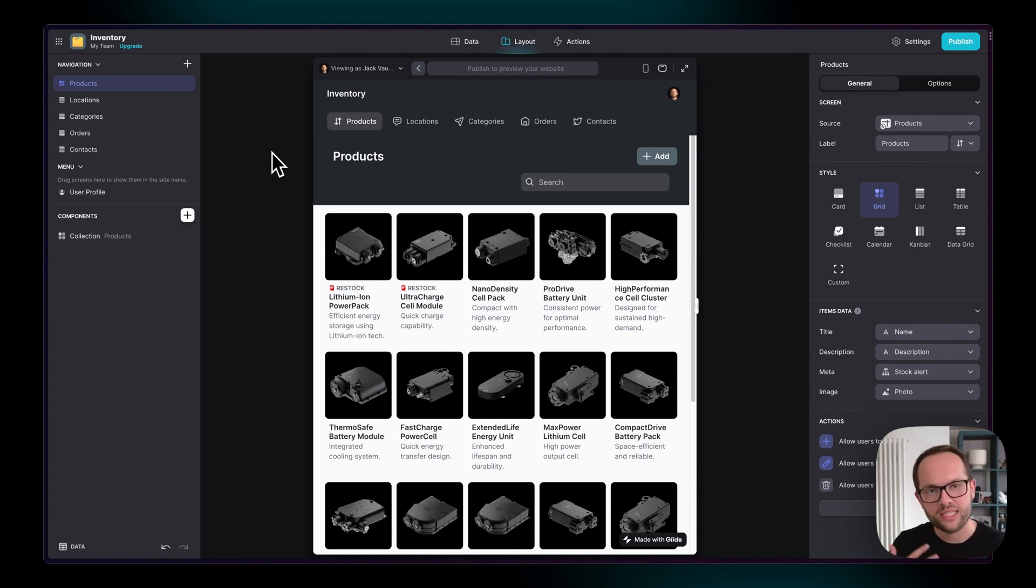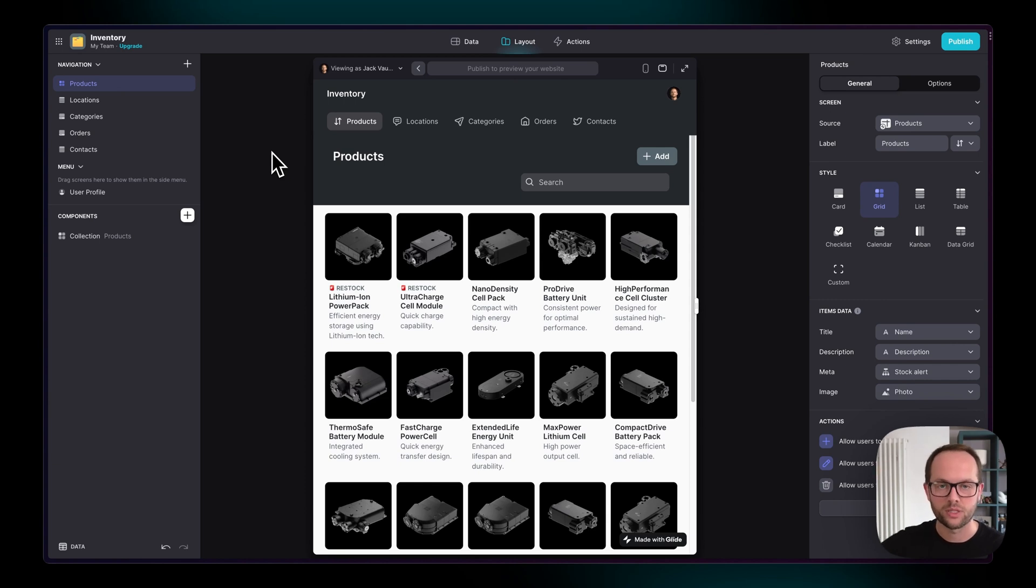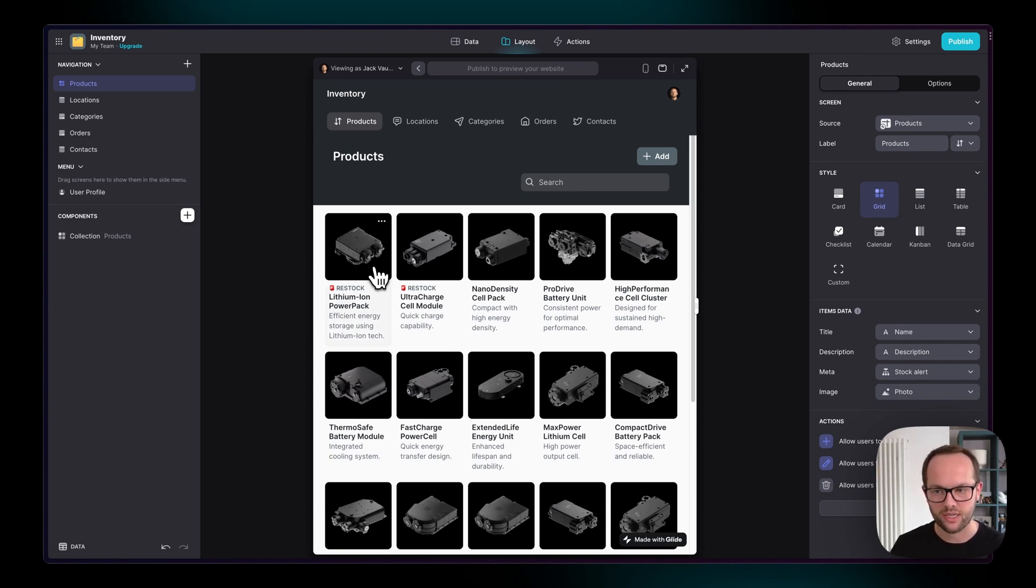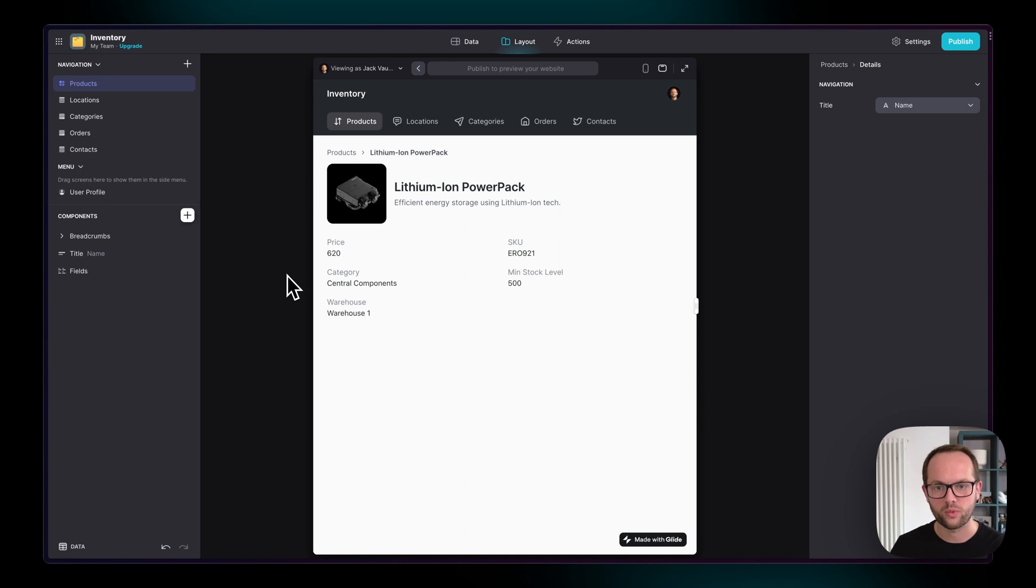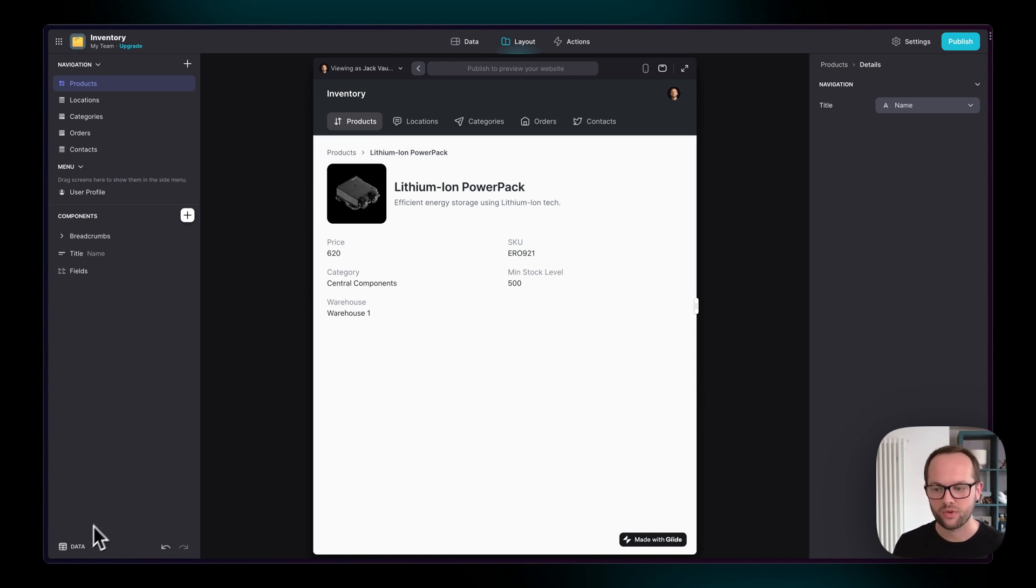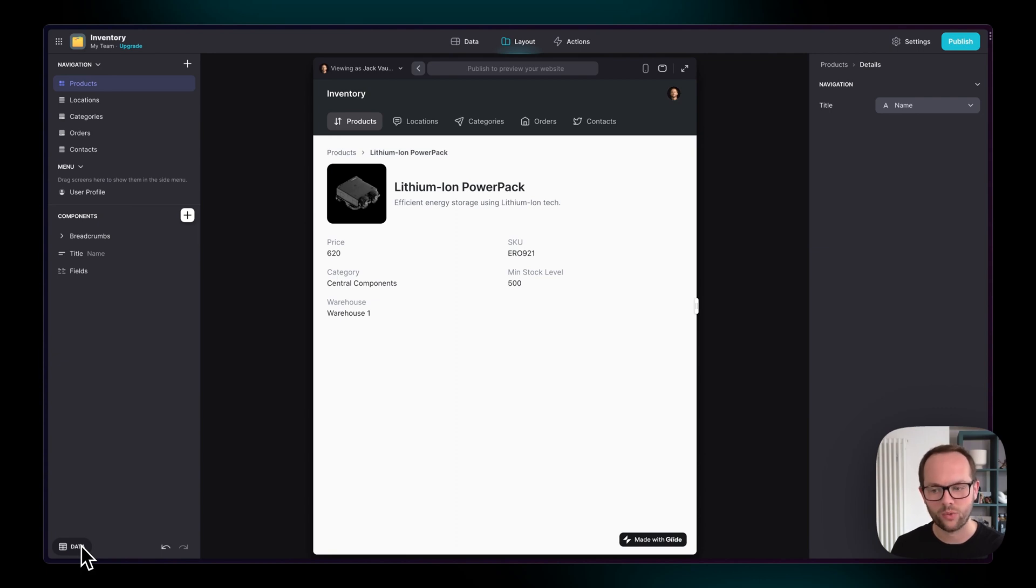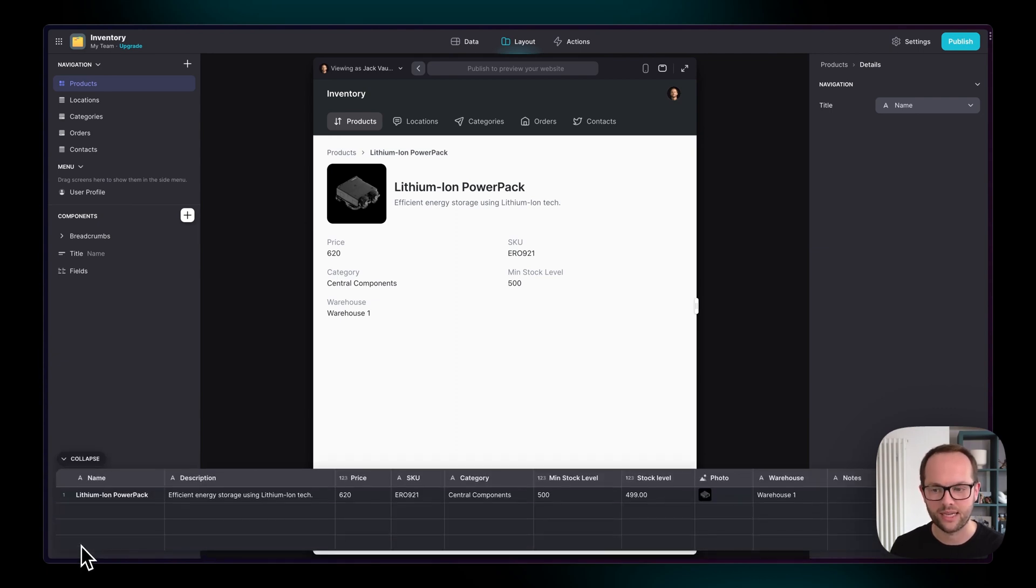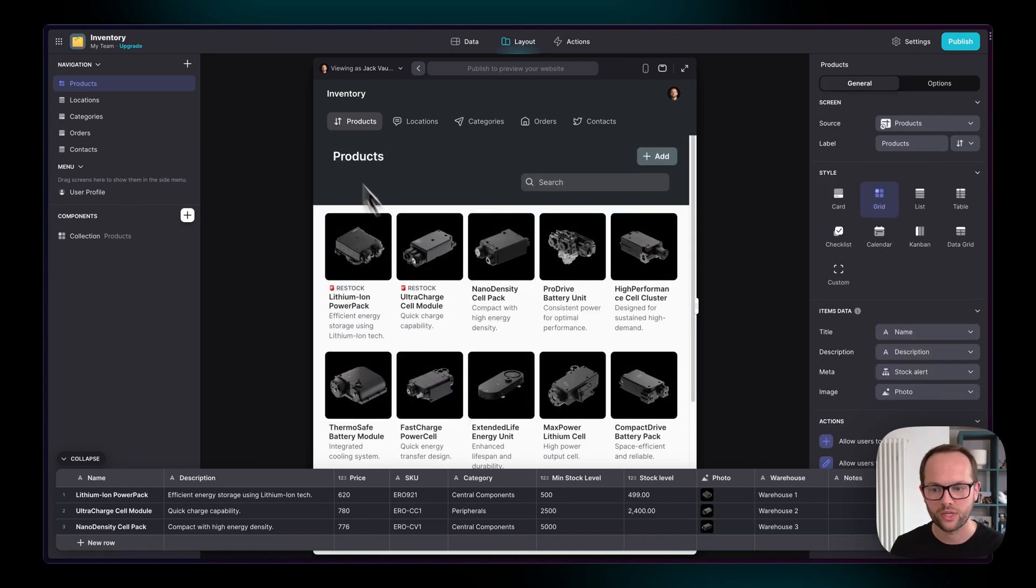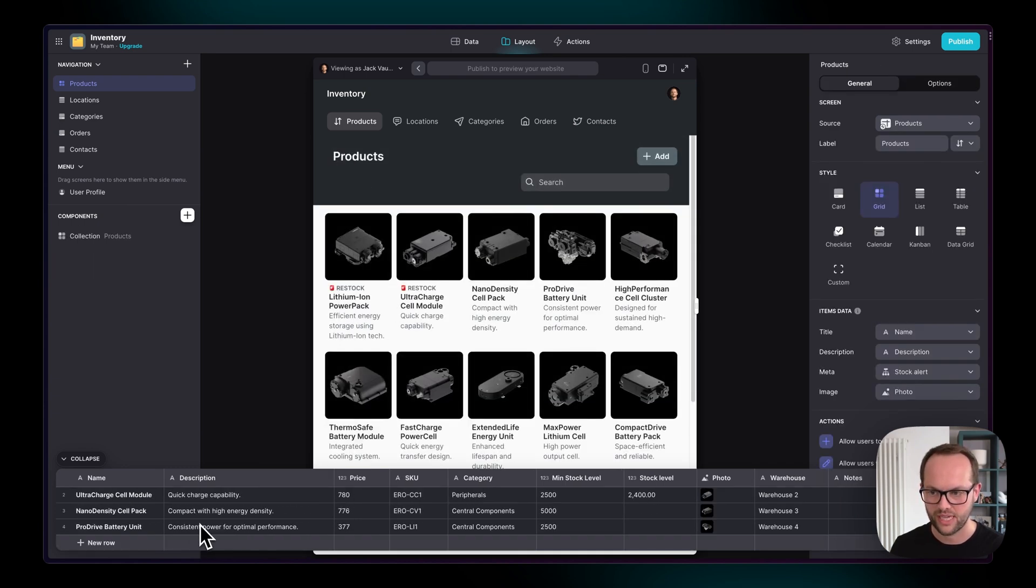And when we click into one of these items, we're working with a detail screen. And again, just as a reminder, if this is confusing, it's a lot more easy to understand when you open the data panel. Right now we're looking at a single row. But if we click back, we're looking at lots of rows of data.